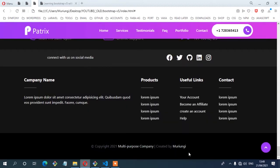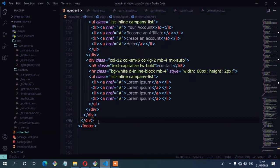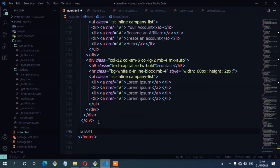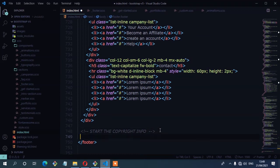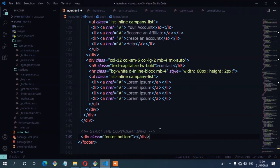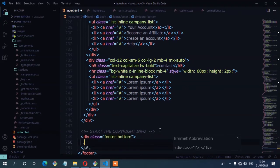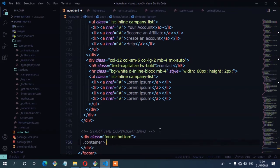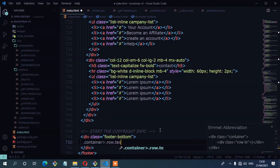On the bottom footer, we have the copyright info, and this is our fourth part of the footer. So let's work on that. On the HTML, I'm going to create a container for that content. I'll start with a comment which is 'start the copyright info'. So here I'm going to create a class called footer-bottom. Inside that we need a container, and a row with a class of text-center.